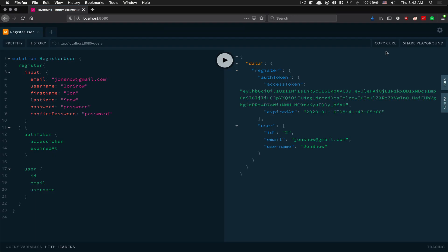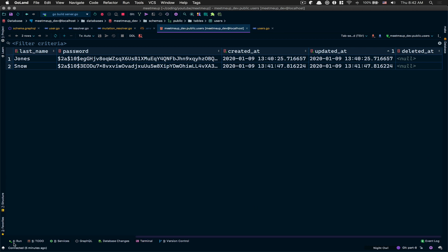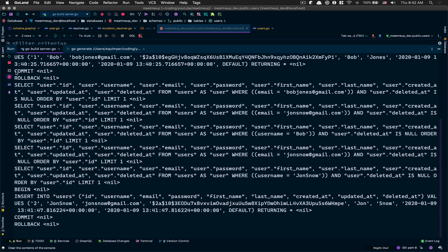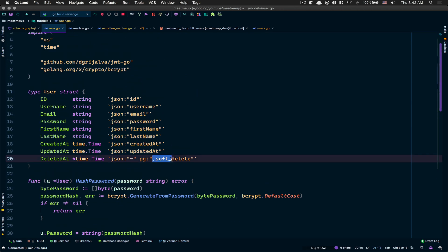Looking at the select query in the logs: SELECT * FROM users WHERE deleted_at IS NULL. Like I explained, the soft_delete tag in the User model tells go-pg to automatically append that condition so soft-deleted users are never fetched by default.